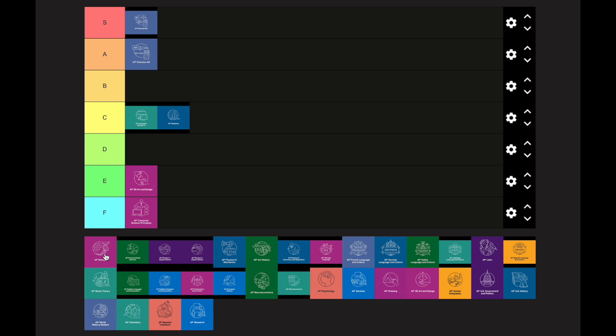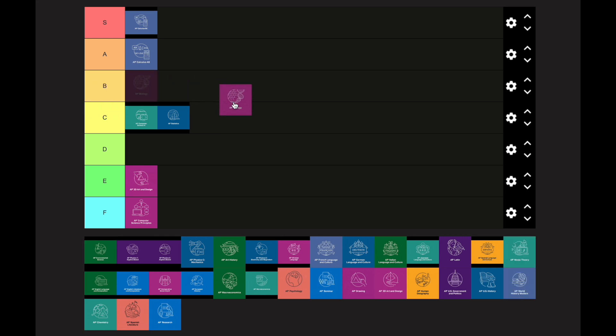AP Biology goes in the C category, though it's harder than AP CS A and AP Stats slightly. It's difficult because of how much content there is — from genetics to ecosystems and so on. I'd highly recommend taking an advanced or honors biology class before taking this so you feel more prepared.